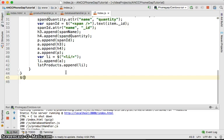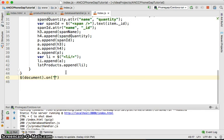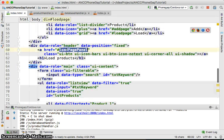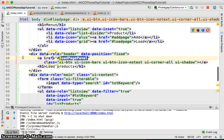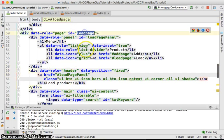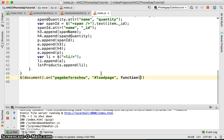So we are going to say document.on for the pagebeforeshow event. The page is our loadPage. This is the handler for it — on the loadPage pagebeforeshow event, we are going to call a function. Before show, we use ProductHandler.loadProducts.